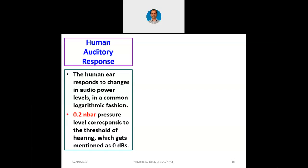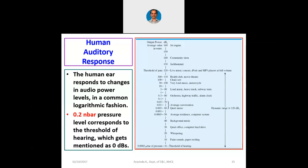There are two things here. One is that the human ear responds to sound in a logarithmic fashion, and next there is something called threshold of hearing. There is also a third thing called threshold of pain that I will show you now. You can see 0.0002 microbar — that is 0.2 nanobar — is 0 dB, called the threshold of hearing.